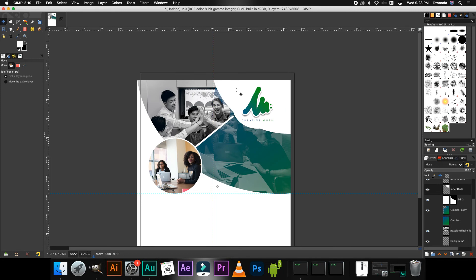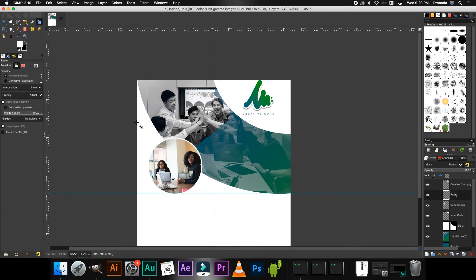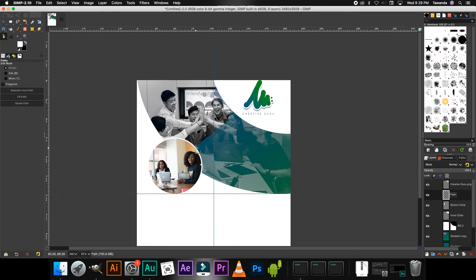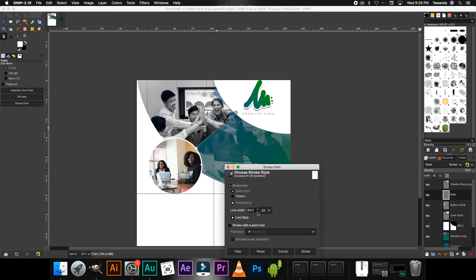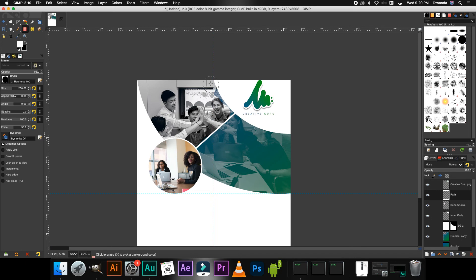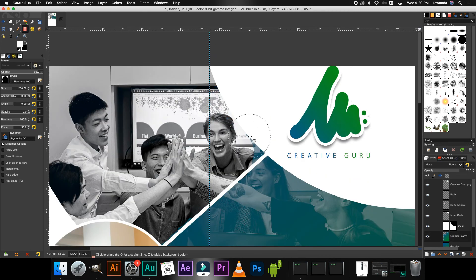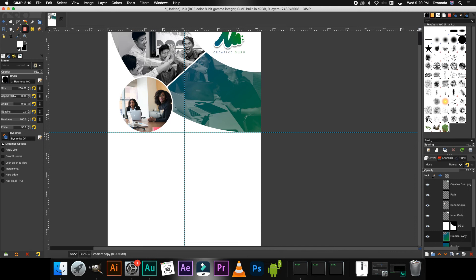Create a new layer and rename it to 'path.' Select the Paths tool, click to add the first point then the second. Right-click > Edit > Stroke Path, bring the width to 20px and stroke it. If there are path areas that still need to be erased, select the Eraser, go back to the gradient layer, and make sure you select the correct layer you want to erase.